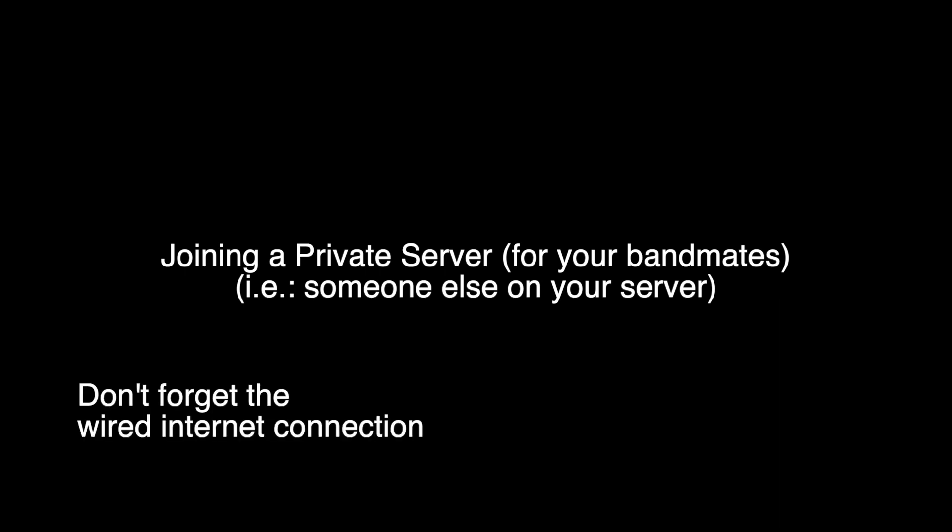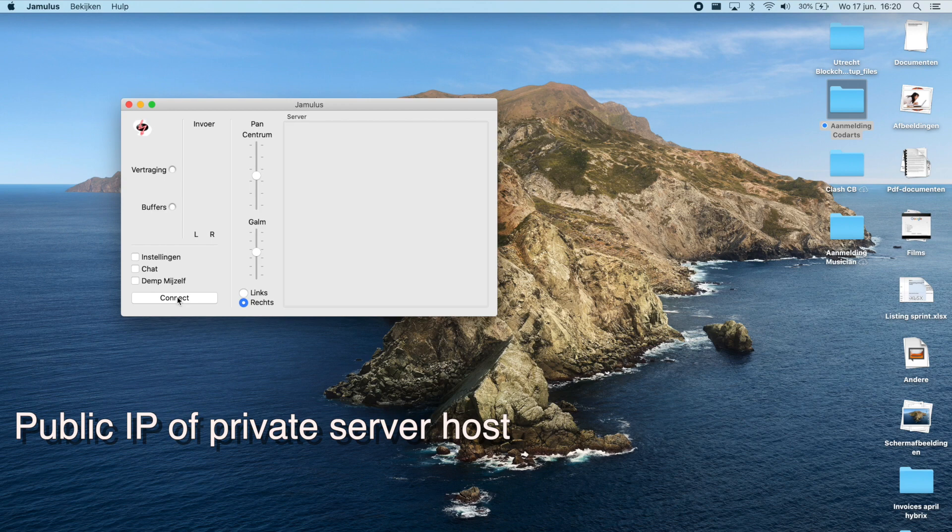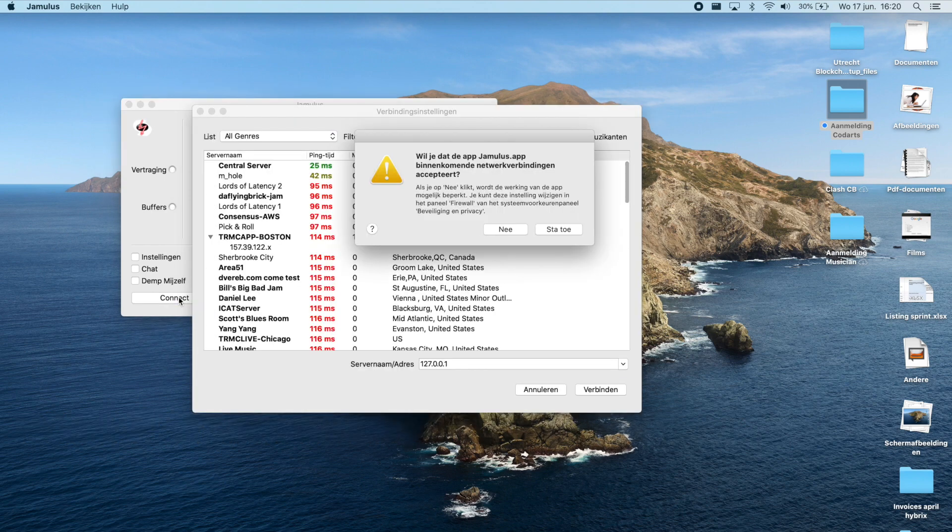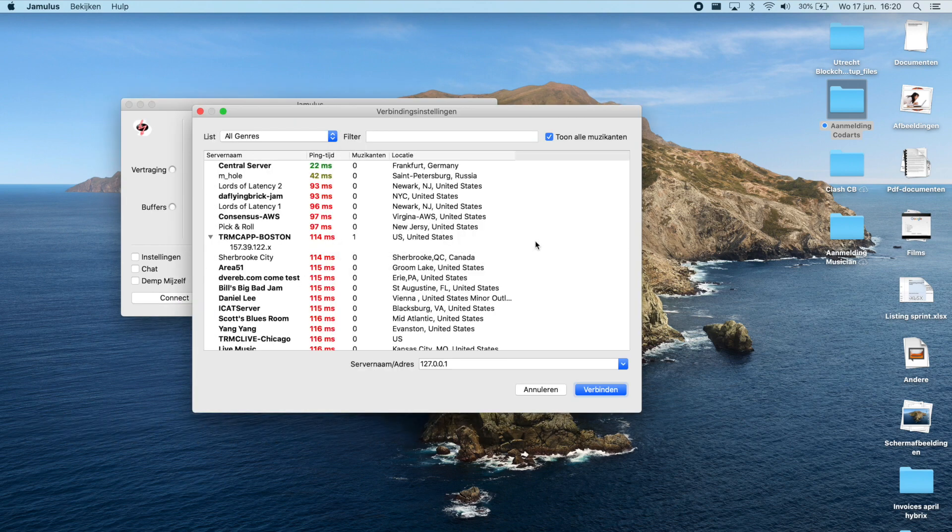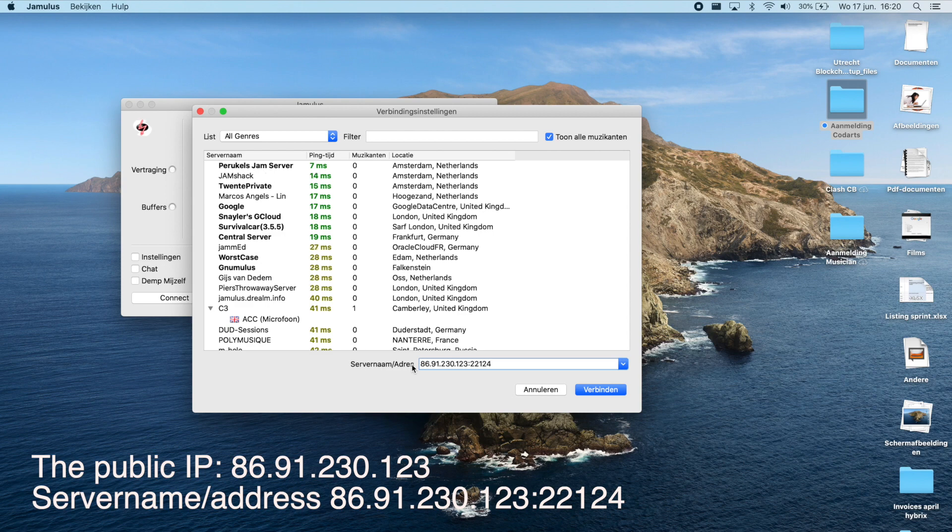After you've connected everything to the computer, open up Jamulus. You need to connect to the public IP address of the person hosting the private server. In this case, this is my IP address, so my bandmates need to connect to this IP address followed by a colon and the correct port.